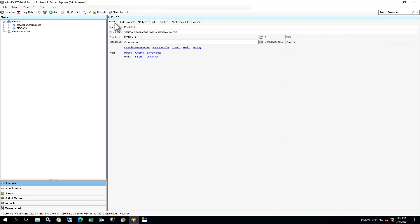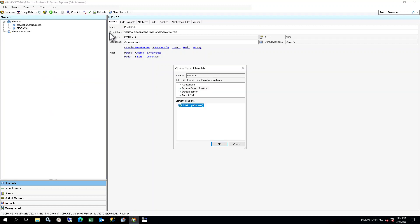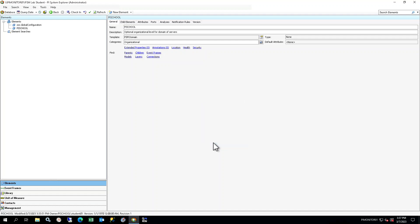In PI System Explorer, in the browser, right-click the PI School element in your database and select New Child Element. In the Choose Element Template window, ensure reference type Domain Server is chosen and select the PSM Server Basic template. You will see a new server element under PI School in the element structure. The element will have a default name, indicating that user input is required.